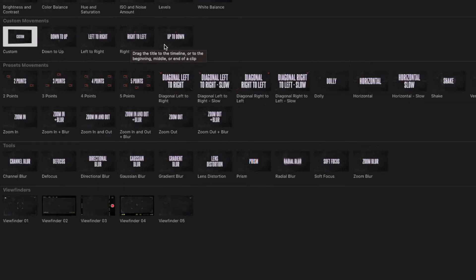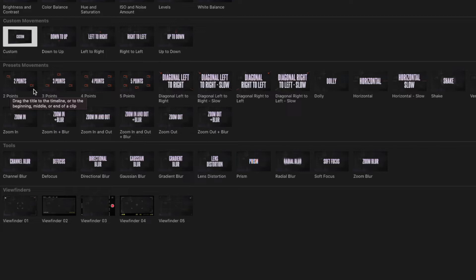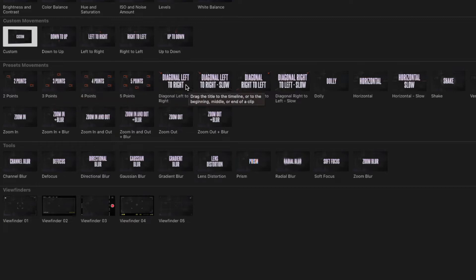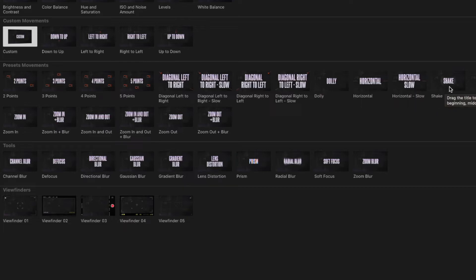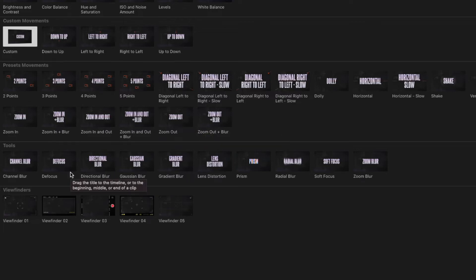With Leno FX camera movements, as you can see here, there are so many options. You have down to up, left to right, right to left, up and down. There's a two-point mode where it goes to one area and then another, and a three-point mode. You also have four points, five points, diagonal left to right, diagonal right to left, dolly movement, horizontal, horizontal slow, shaking, vertical, vertical slow, zoom in, zoom in with blur, zoom in and out, and zoom out with blur.